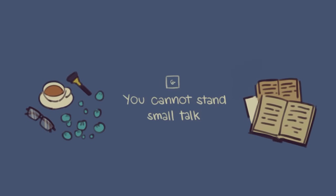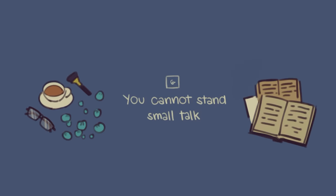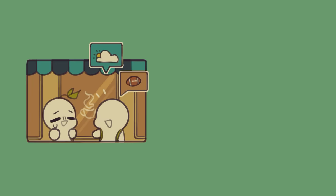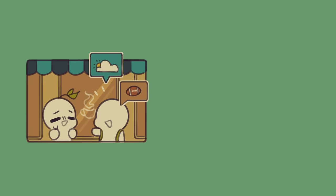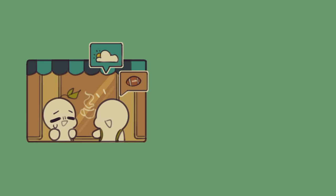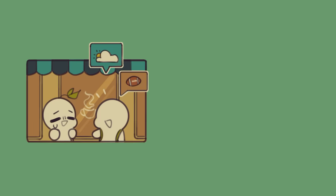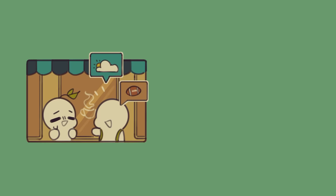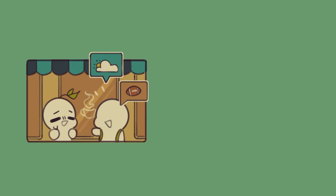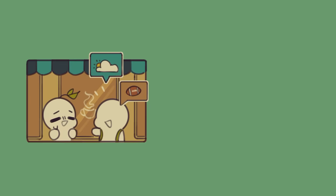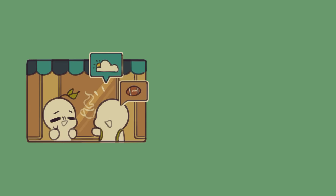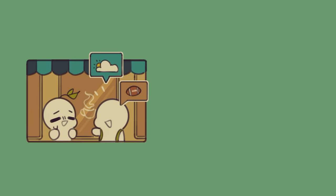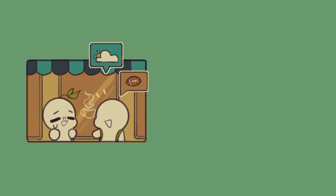Number six, you cannot stand small talk. Do you hate having to talk about the weather or discuss the local football team? Are you one of those people who can't stand excessive small talk? If you find yourself being extremely bored from prolonged small talk, you might have an INFJ personality. You find that small talk is pointless and only takes away from your energy.